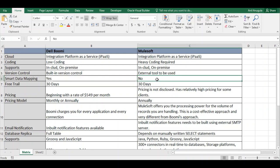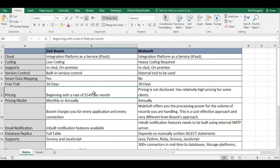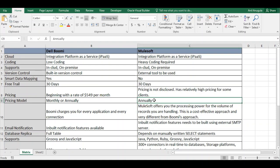For free trials, both Dell Boomi and MuleSoft offer free trial environments where you can practice integrations. For pricing, Dell Boomi begins at $5.49 per month. MuleSoft's pricing is not publicly disclosed but is considered relatively high and more than Dell Boomi. Dell Boomi offers monthly or annual payment models, while MuleSoft only offers an annual fee.